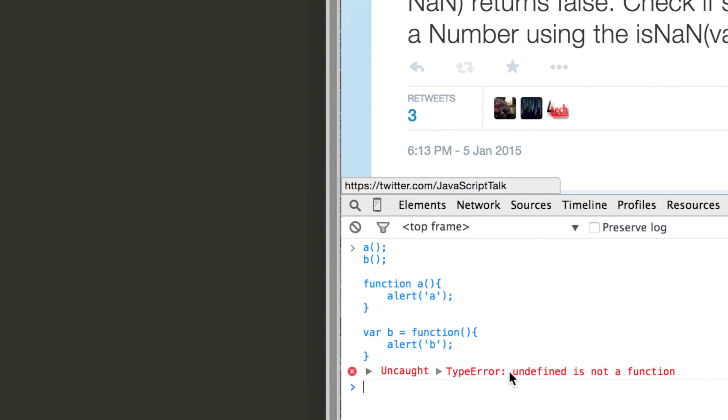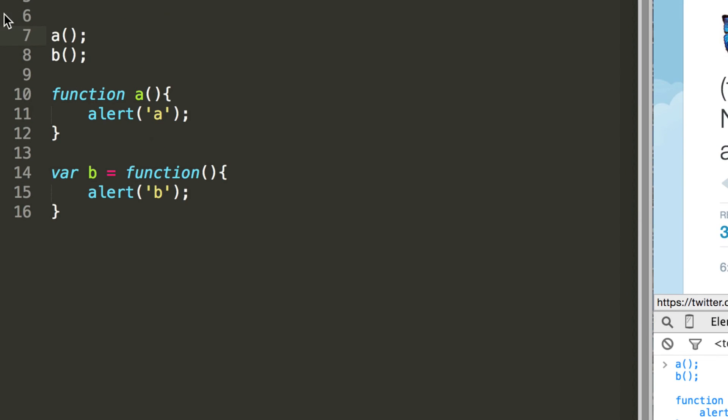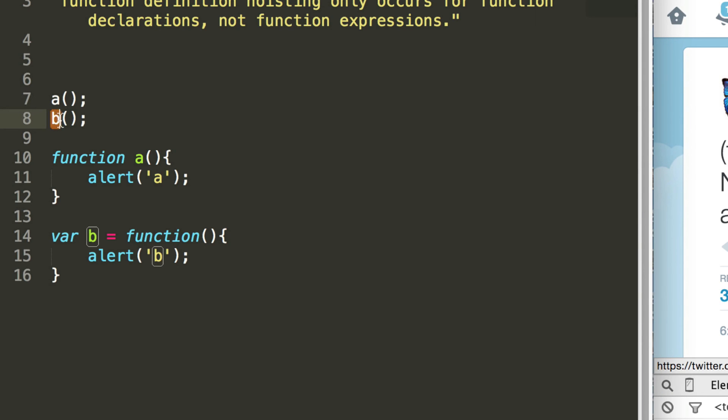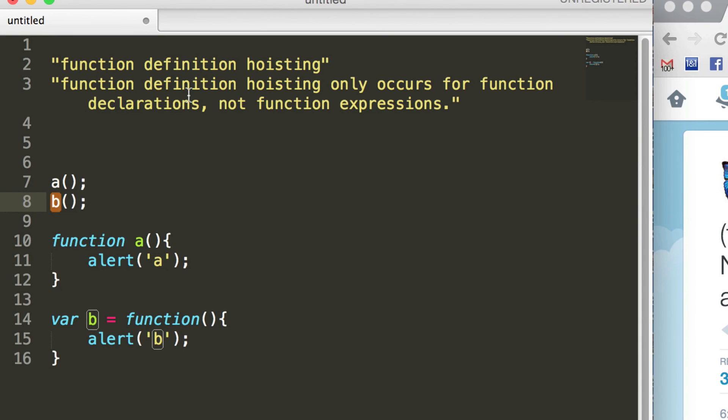So we have a type error where undefined is not a function. So what this is telling us here is that because it's saying undefined, it has found that a variable called b exists, but the definition of the function has not been hoisted along with the name.